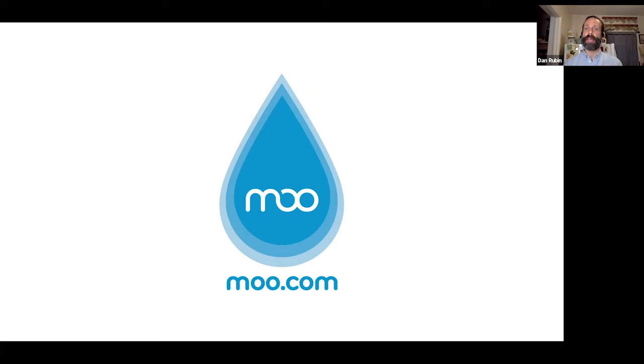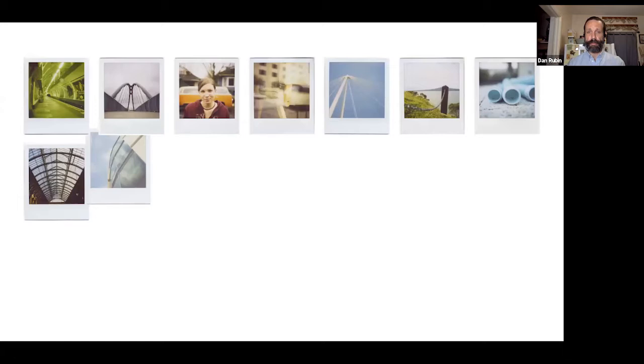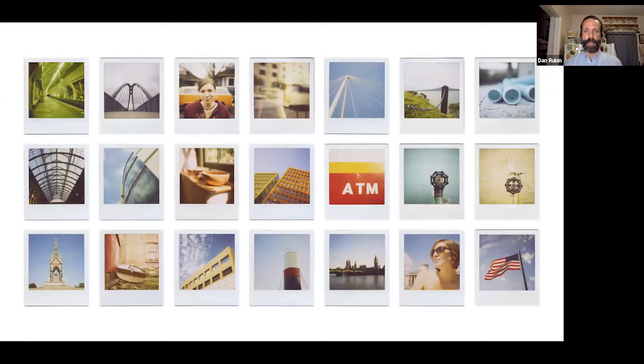I was creative director at Moo for a while — some of you might have their business cards or other printed items. Moo was a brilliant hybrid of a digital storefront and digital printing, with customers sending digital files, but all the output was analog. This setup leads me into my photographic life, which started about 12, 13 years ago when I discovered photography properly as a creative by picking up an SX-70, an old Polaroid camera. My introduction to photography as a creative output was properly analog — instant analog — which was a magical way to get started.